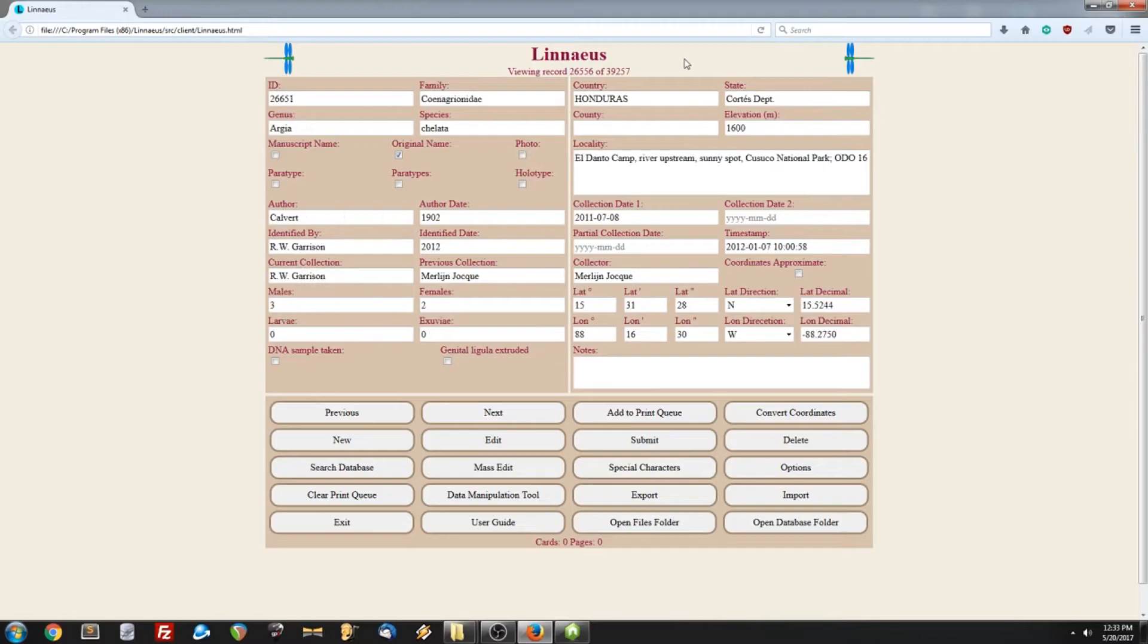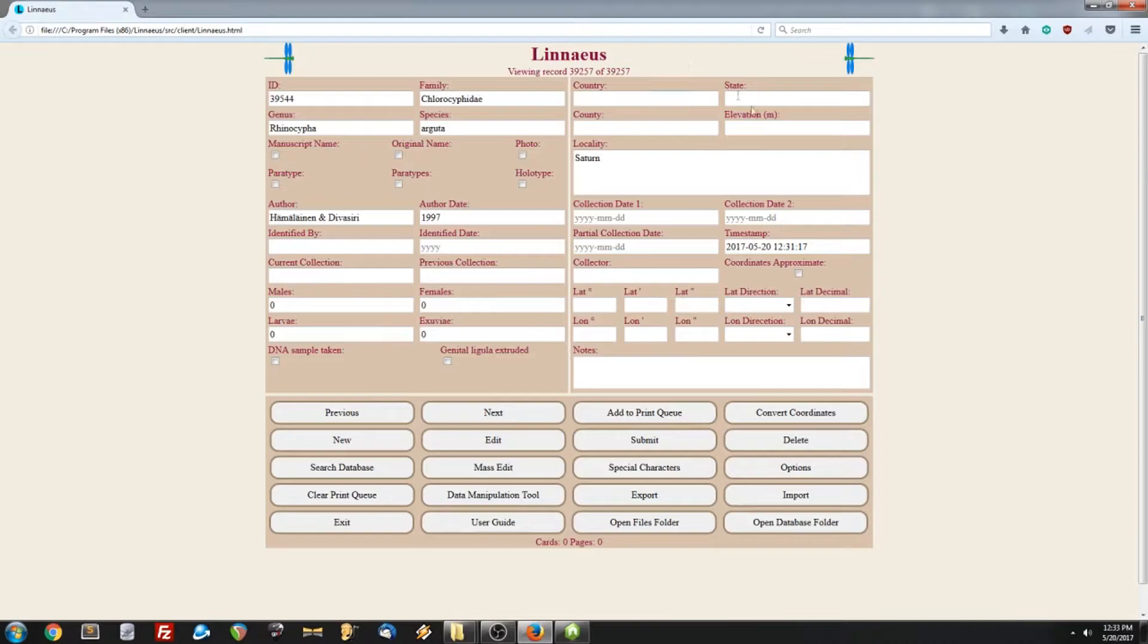To delete a record from the database, you just click the delete button, and that will automatically delete it and update your record count.